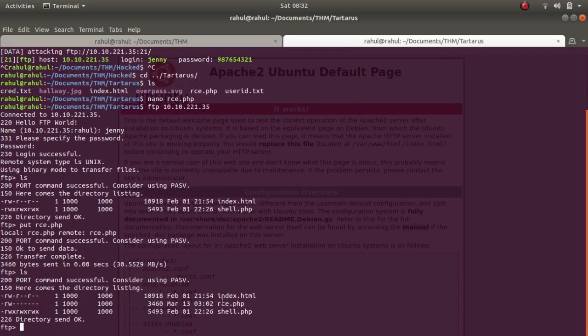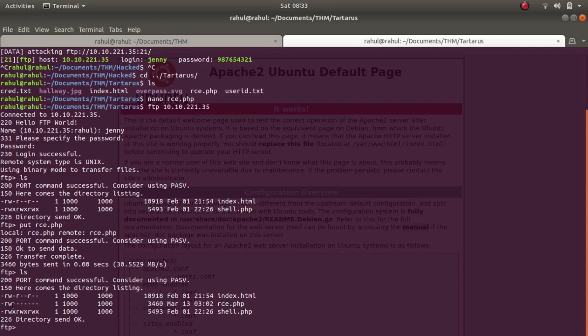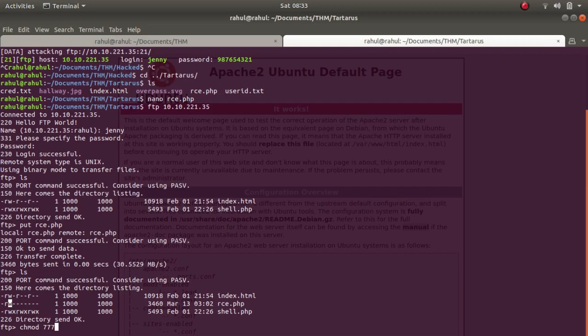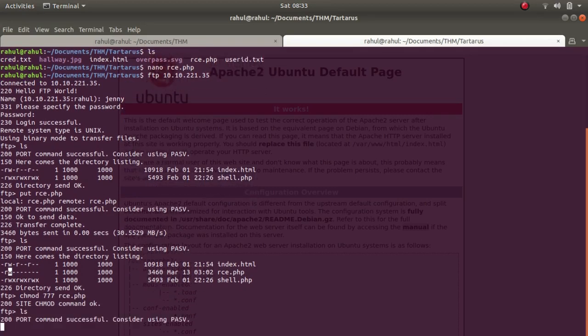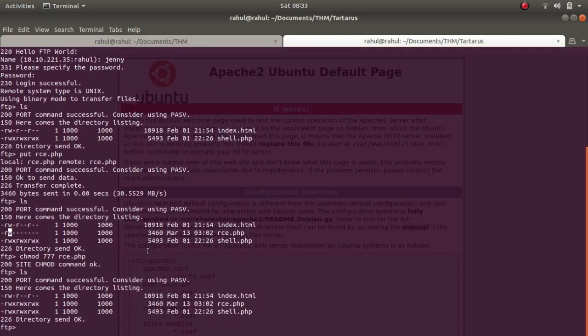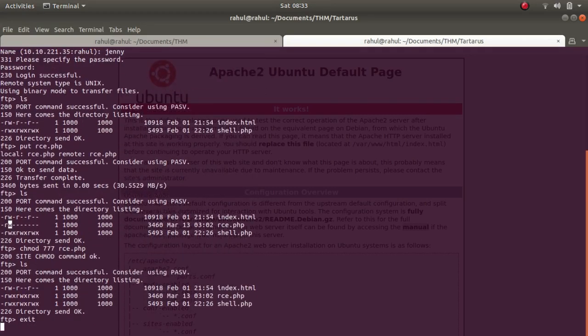As you can see, we get rce but we do not have specific permissions. These permissions are for the root user, and as you can see, the permissions are as read and write, so we cannot execute it. For that we can type chmod 777 rce.php. Now if you see, we have all the permissions.